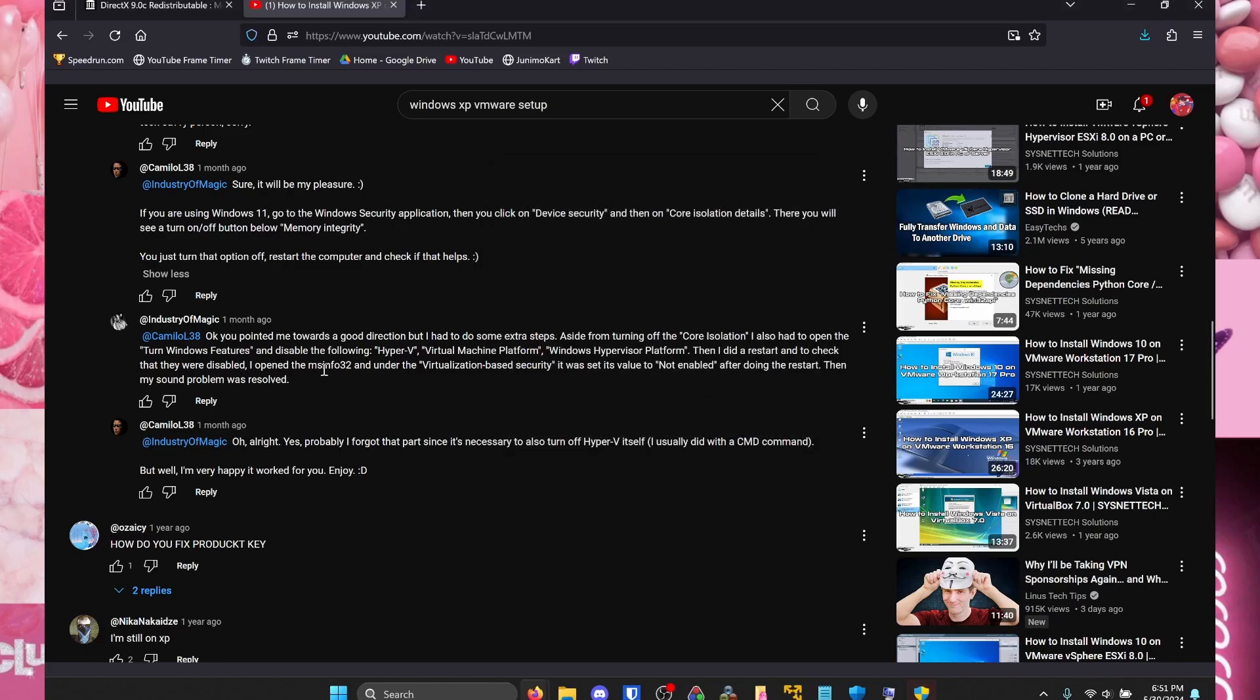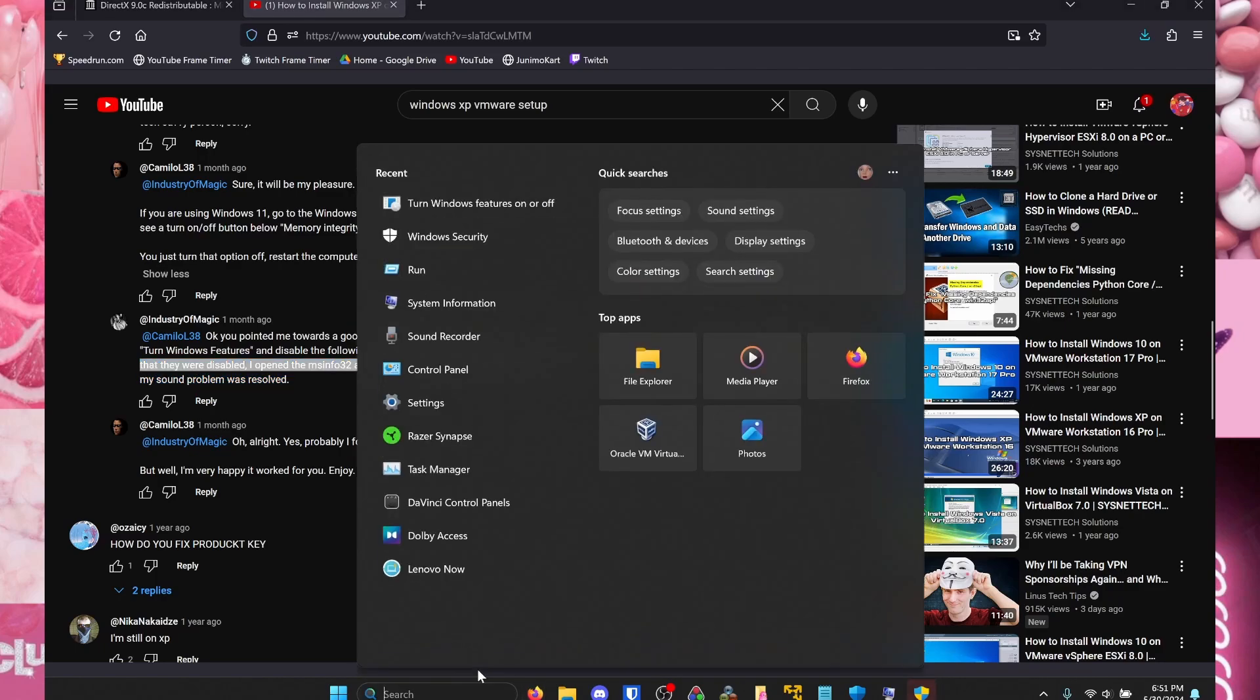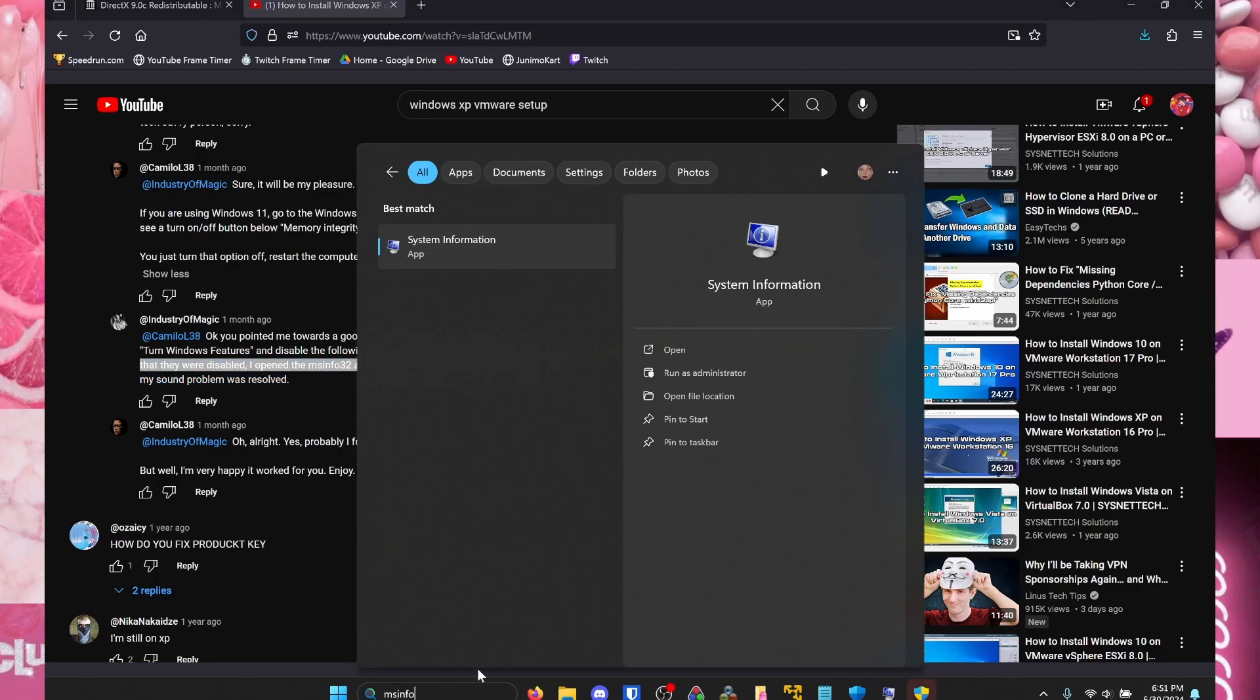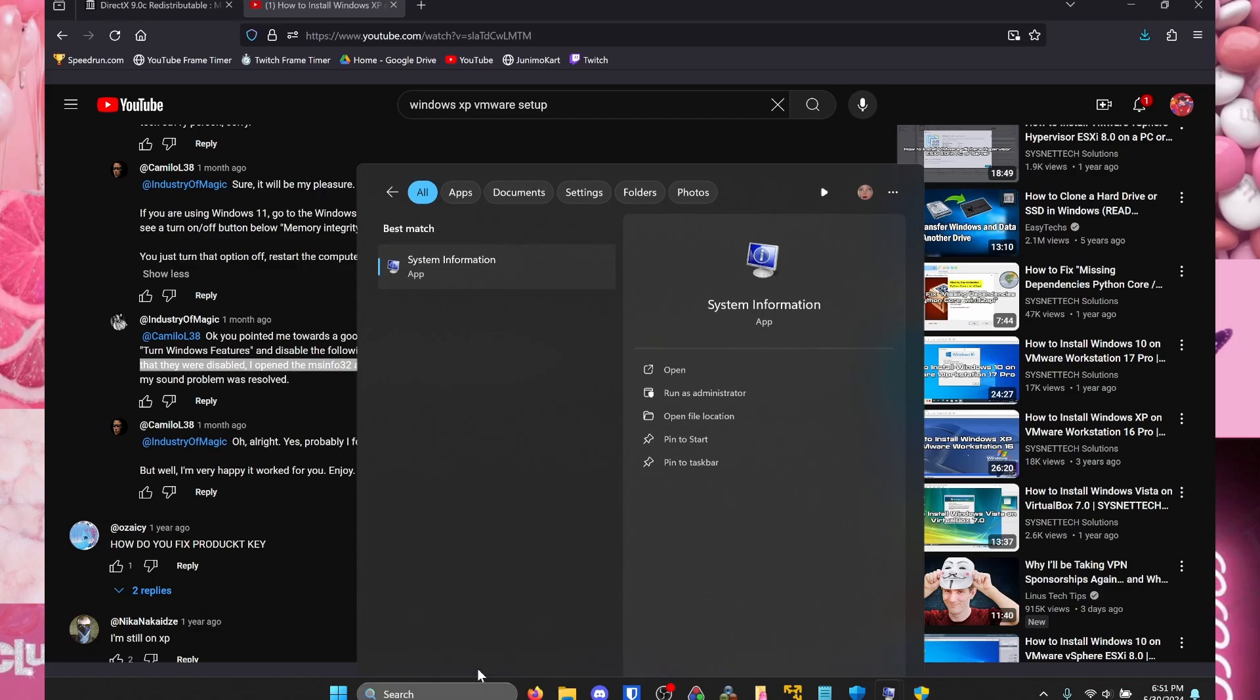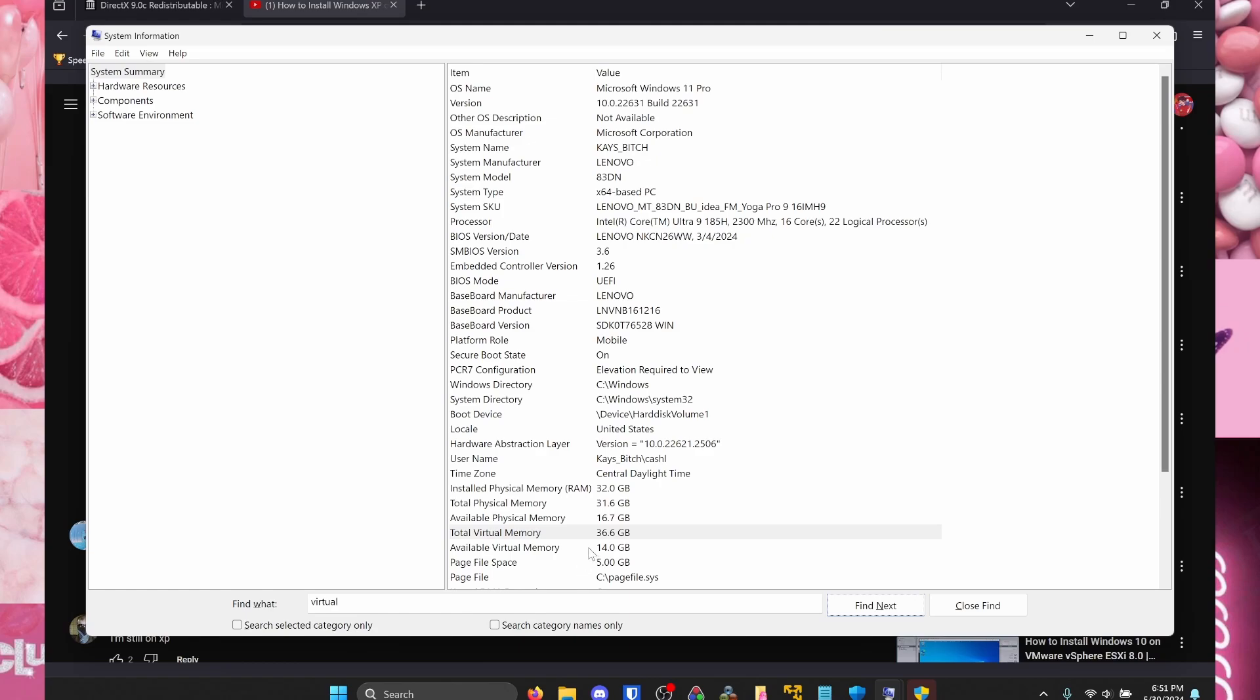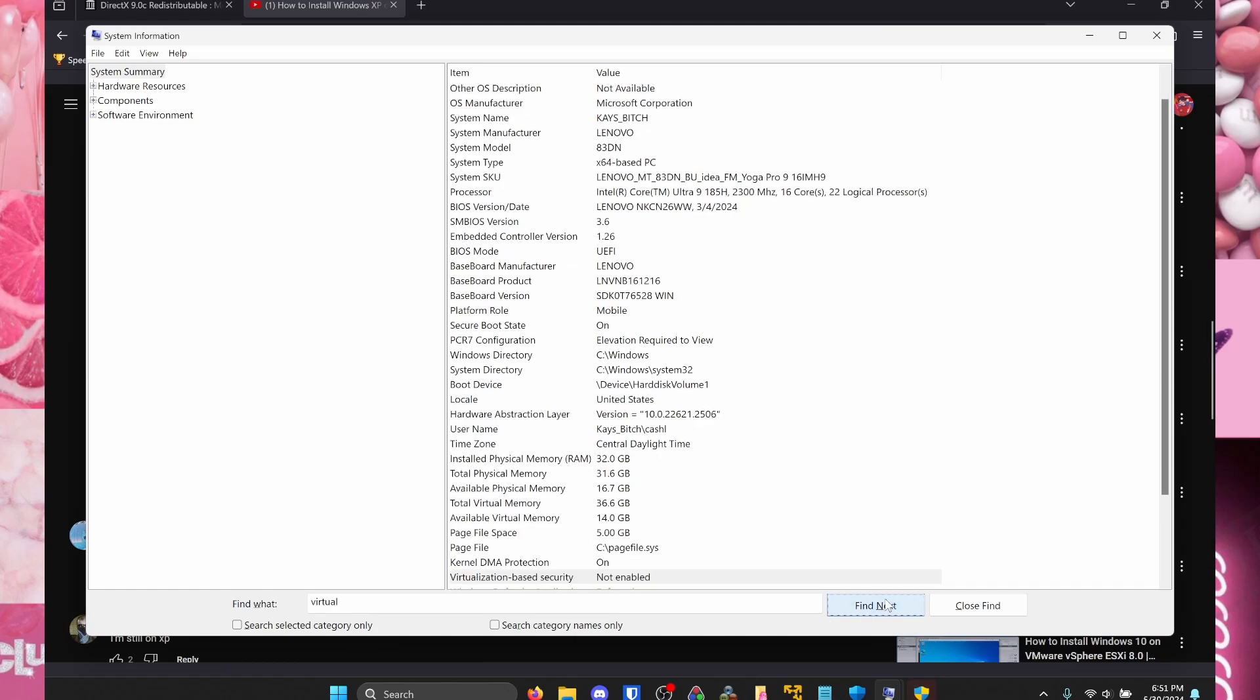By the way, the last thing you want to make sure at the end is make sure Virtualization Based Security is off. So type in msinfo32 at the bottom. And I just typed in virtual at the bottom here to find it faster. And then I go down to and Virtualization Based Security is not enabled.